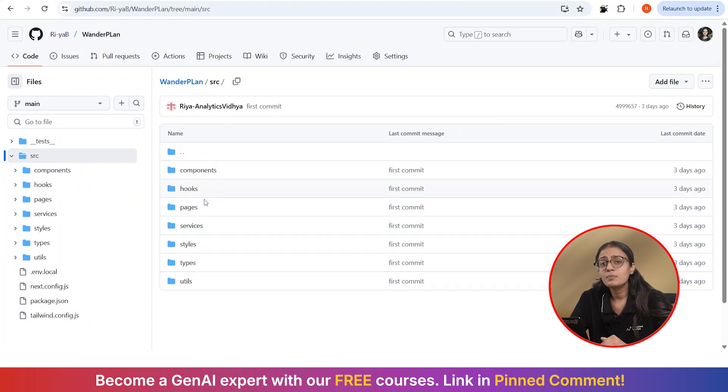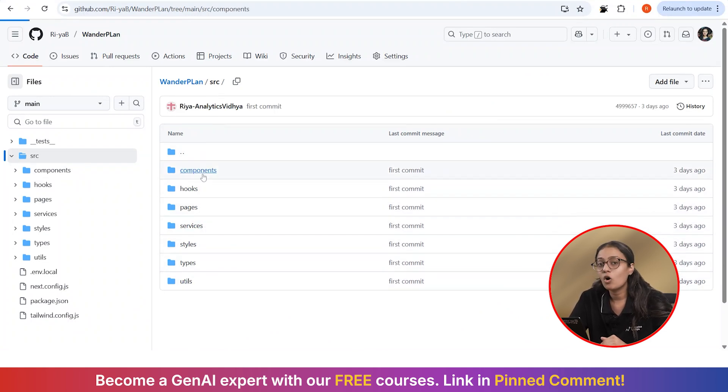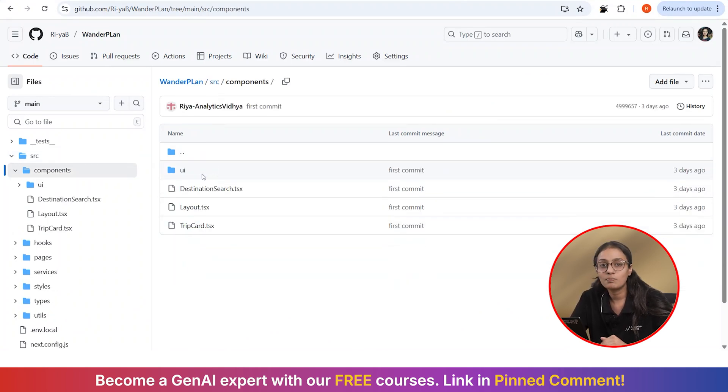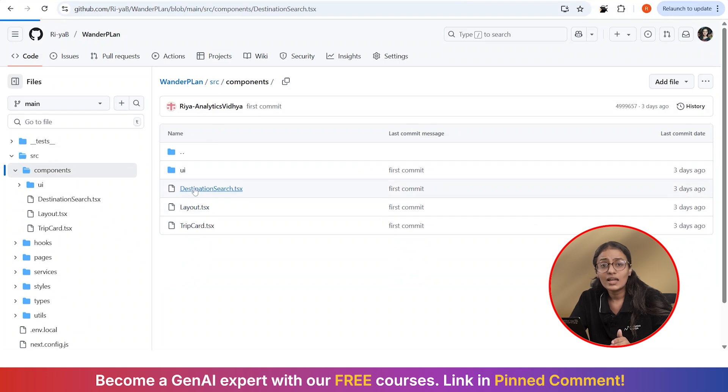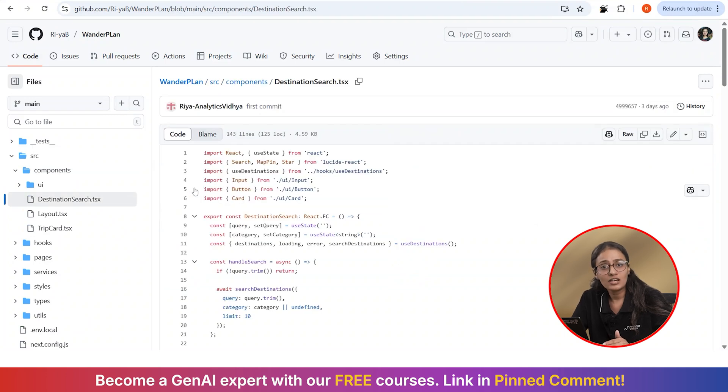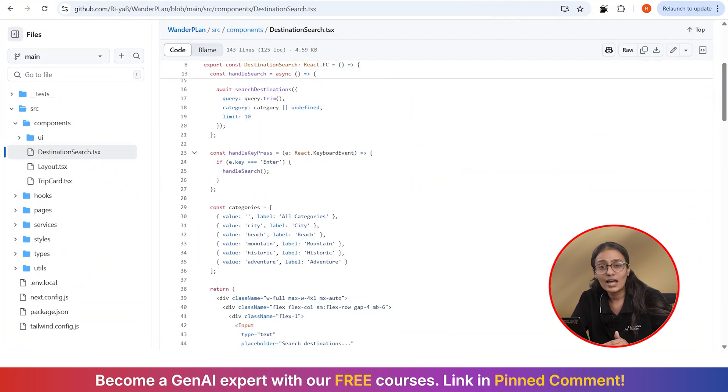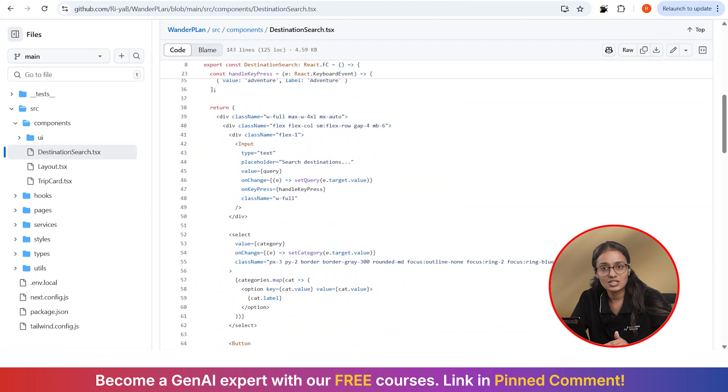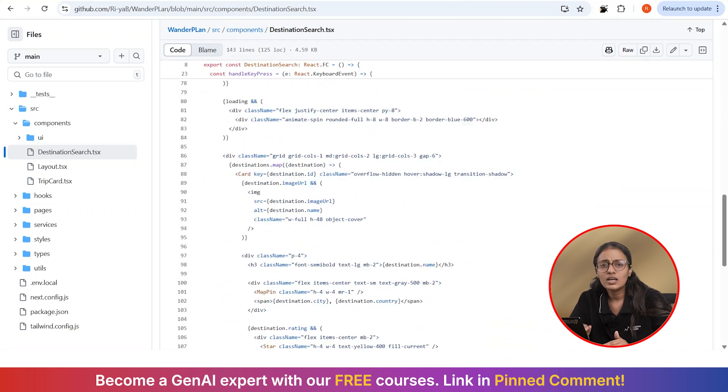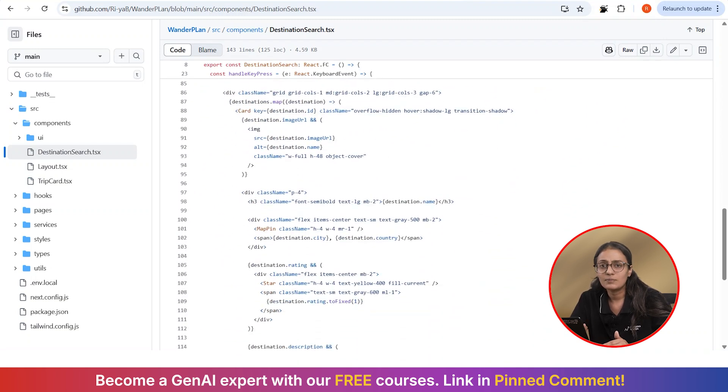Here is the basic structure with user authentication, trip planning components, and the destination search feature. So we have our basic Next.js setup, a few components like trip card, destination search, and some utility functions.